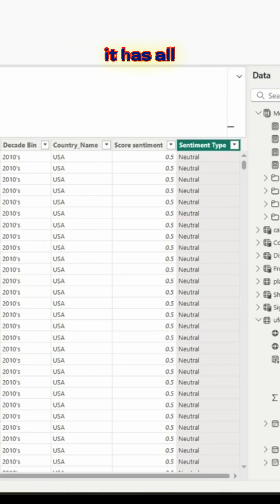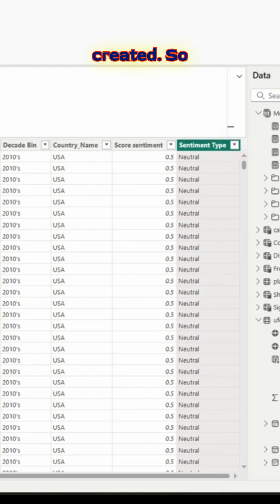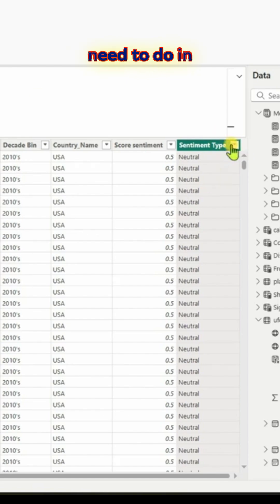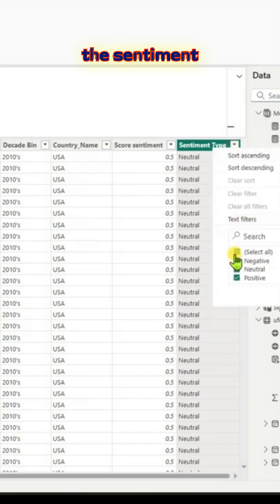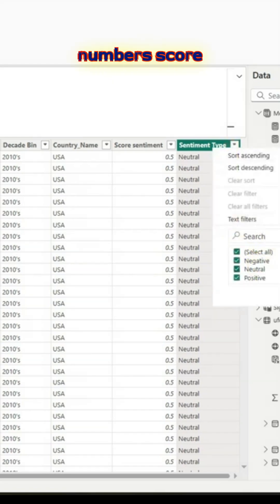So that way we have a sentiment type column, as you can see on the right. It has all those three options which we have created. This is one step which you need to do in case you want to count the sentiment.